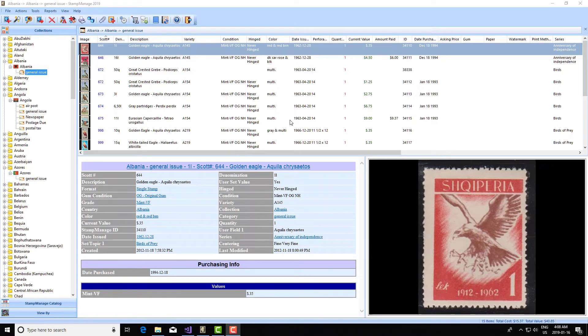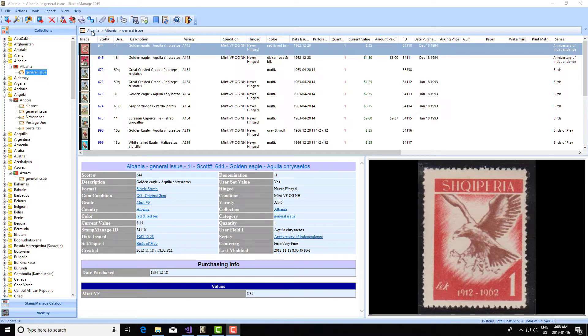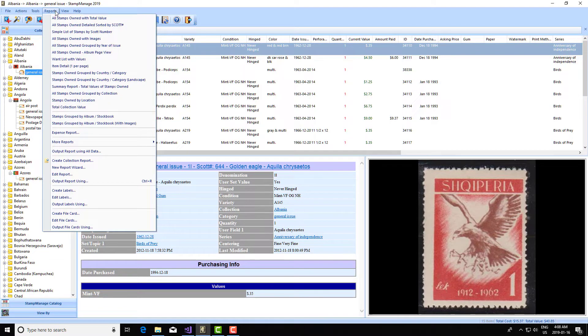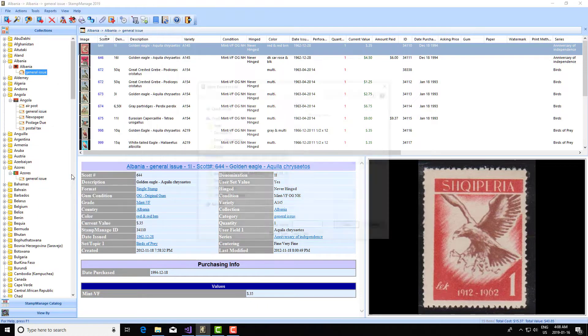Somebody asked, how can I create a report where I only want to show the stamps where the cancel is one particular type? In this case, I believe it was fancy cancel. So let me show you how to do that. First of all, this is an advanced topic. If you don't want to mess with reports and change reports, that's OK. But if you do, you're going to select reports, edit report.